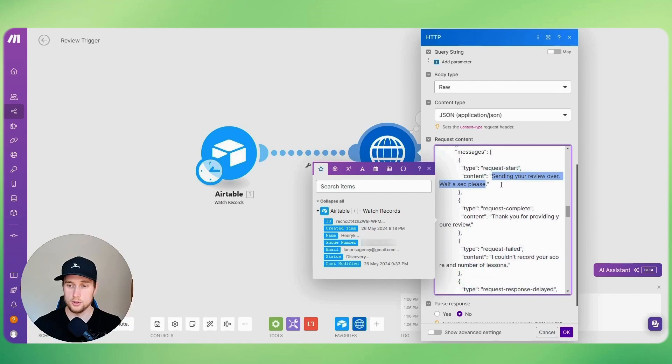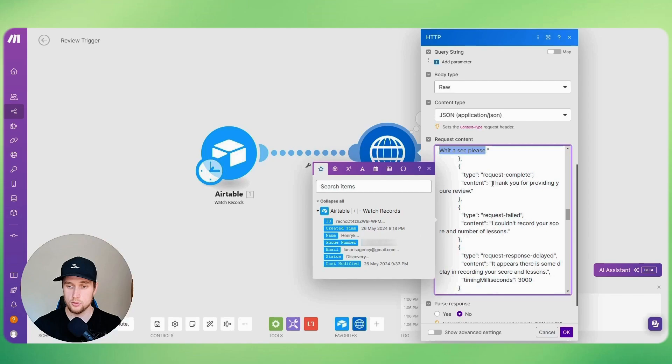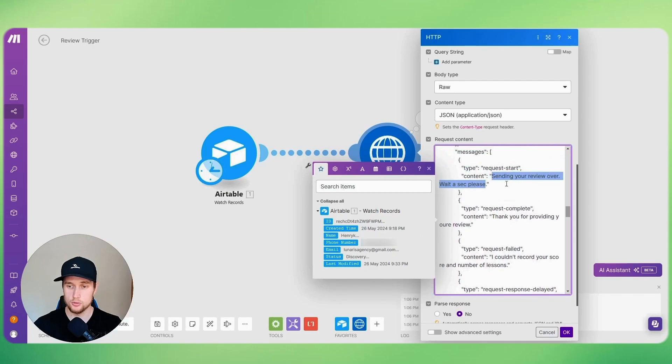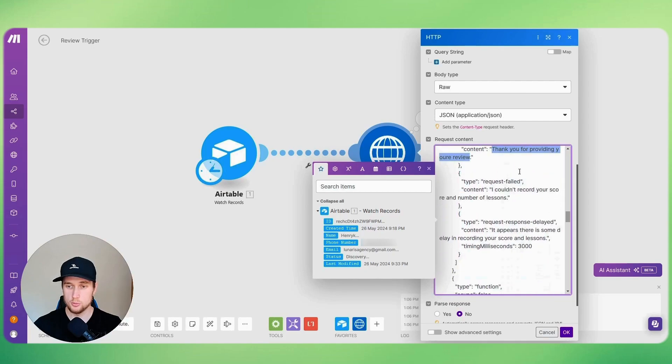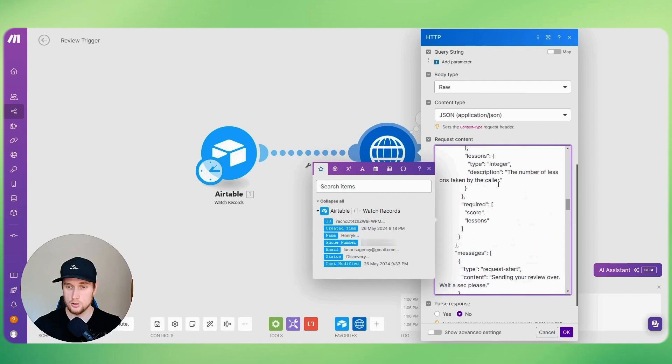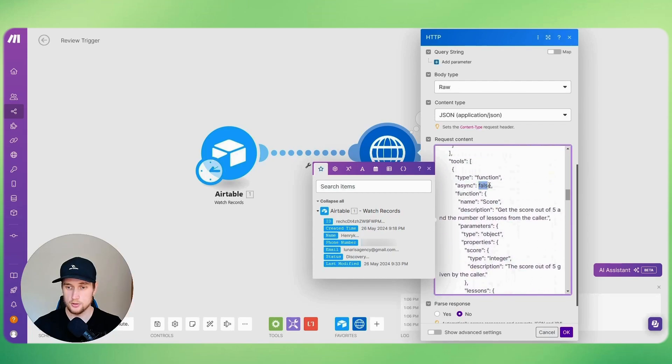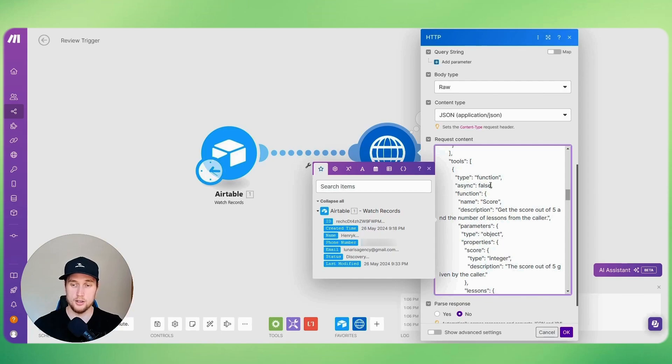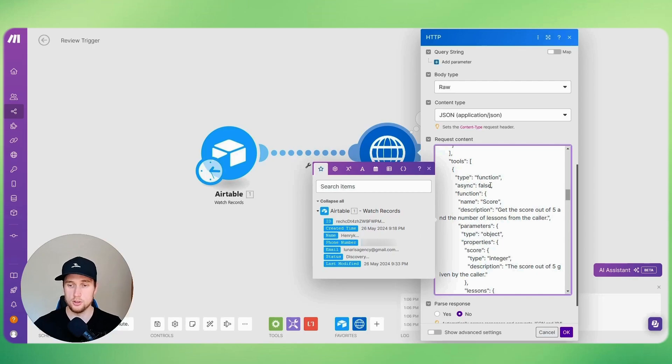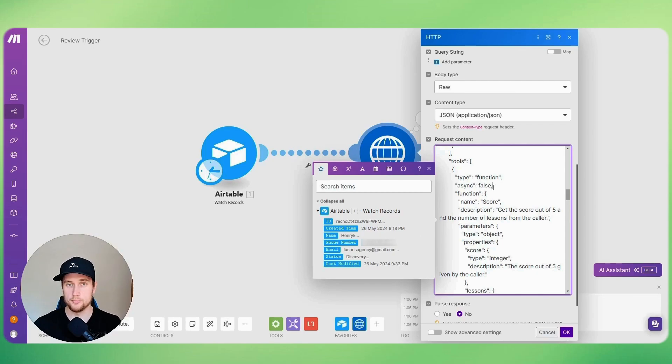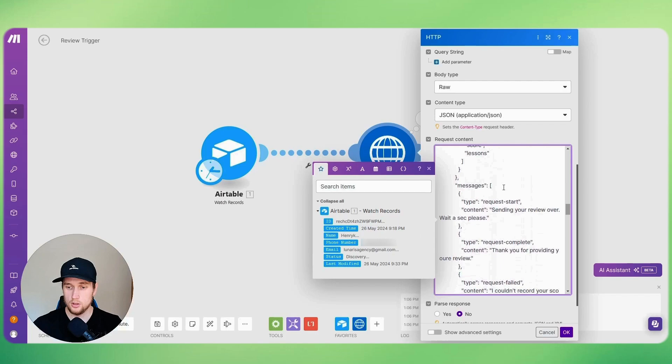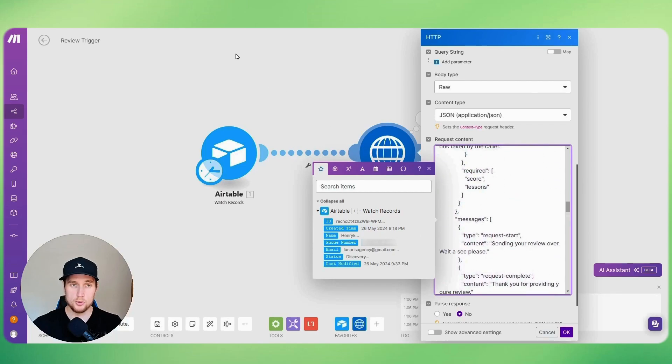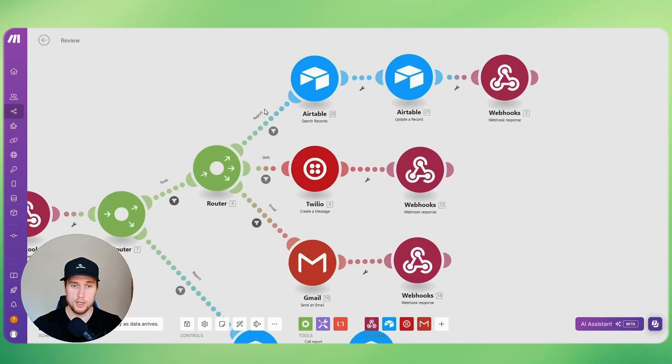So the cool thing with tools is that you can send a review over. You can actually tell it what specifically to send to a person or what to say to a person while this is happening. So it's a lot more customizable than functions. And you can also set it so that async false. Basically what that means is that this function call is actually synced with the assistant, so that while this is happening it's actually waiting for the response instead of just moving on into the conversation. So if we set this to true, it'll just keep going through the conversation as if nothing happened.